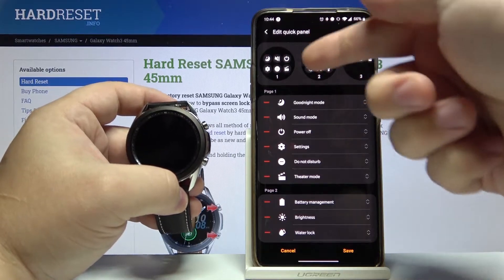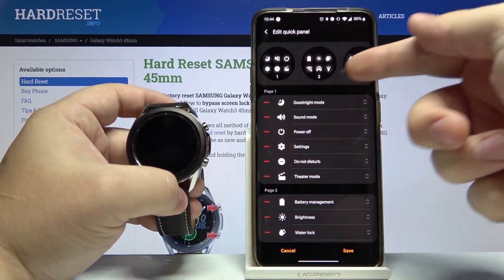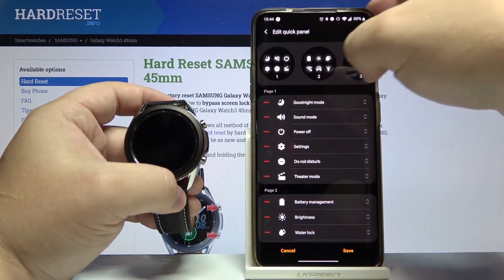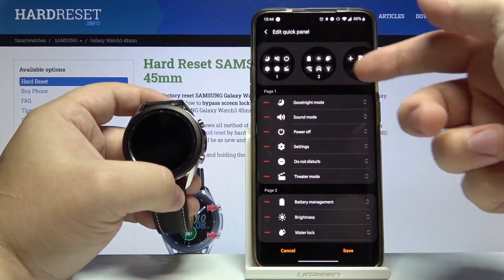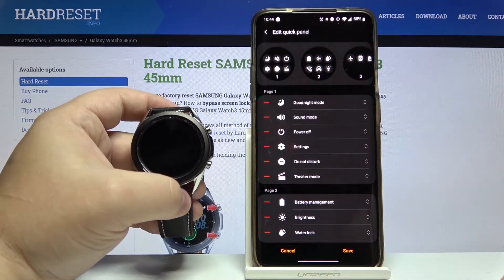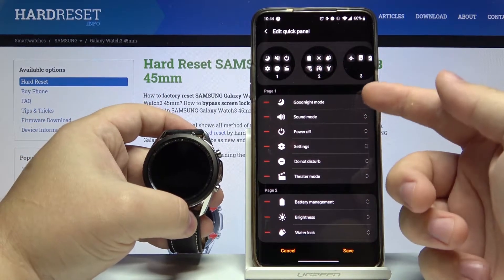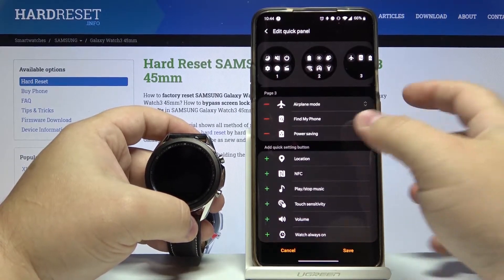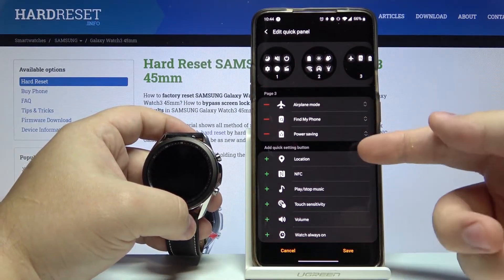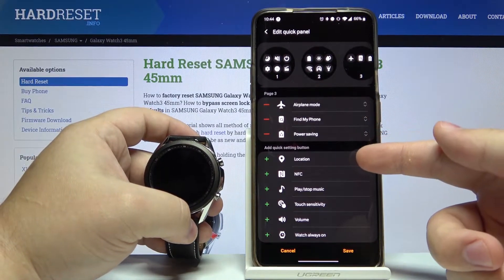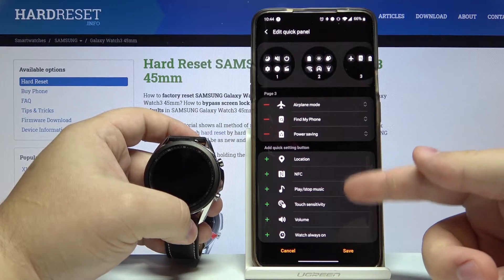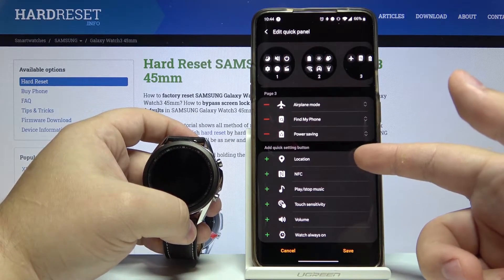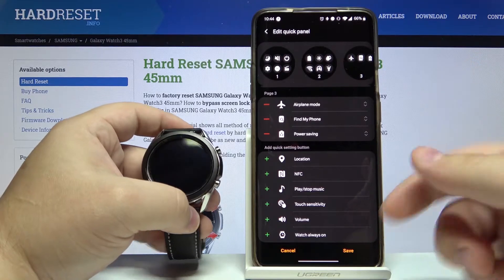And here we have the quick panels on our watch. We can see the previews of them basically. And as you can see we have page one, page two and page three. And at the bottom we have hidden or removed options and other features.